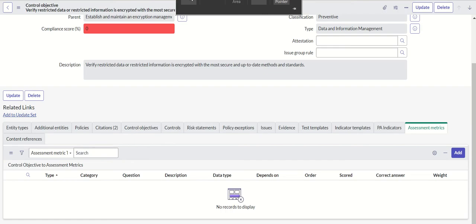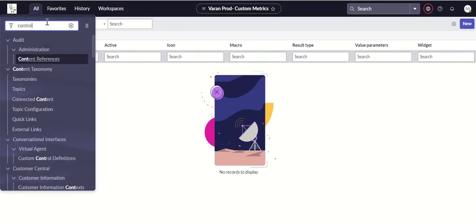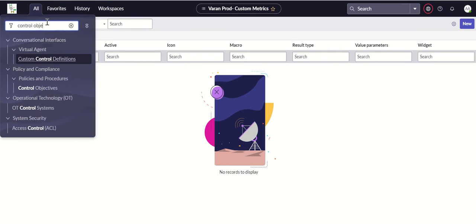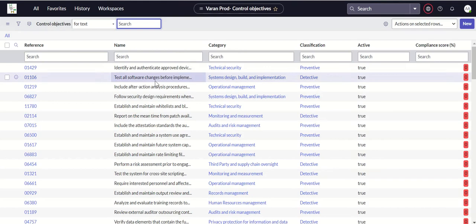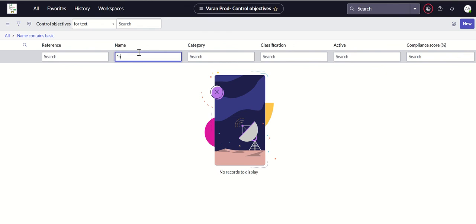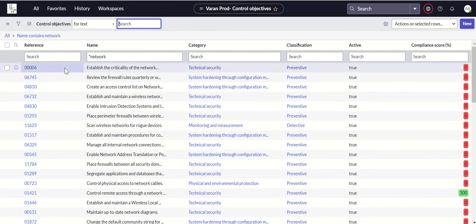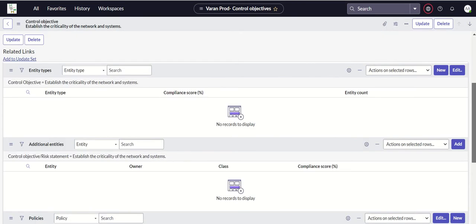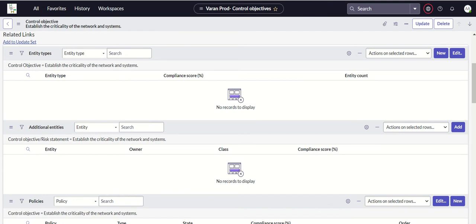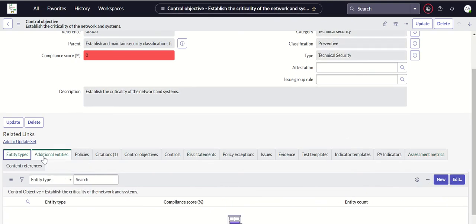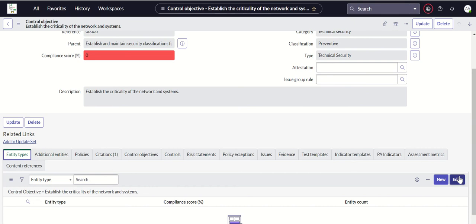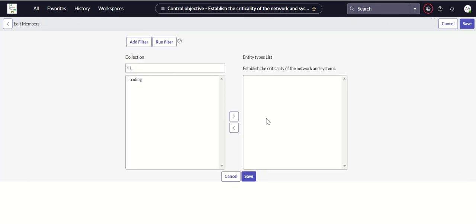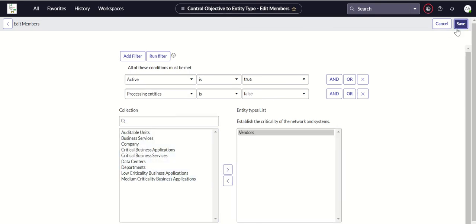Next, we'll talk about how to associate a question to a control objective. To do that, let's go to control objectives. This requires installation of GRC policy and compliance. We'll go to control objectives and here we can pick up any control objective, let's say establish criticality of network.